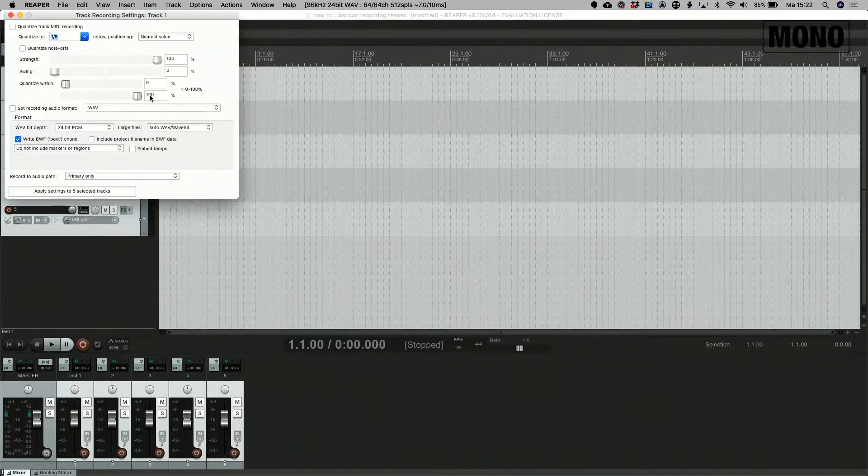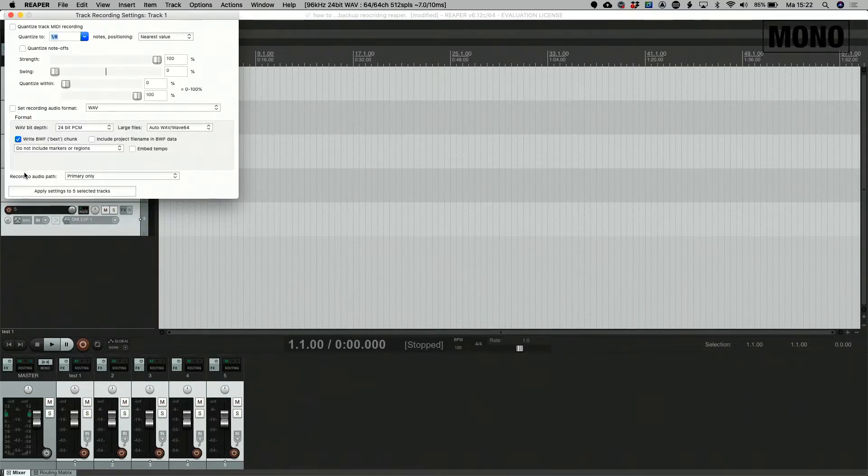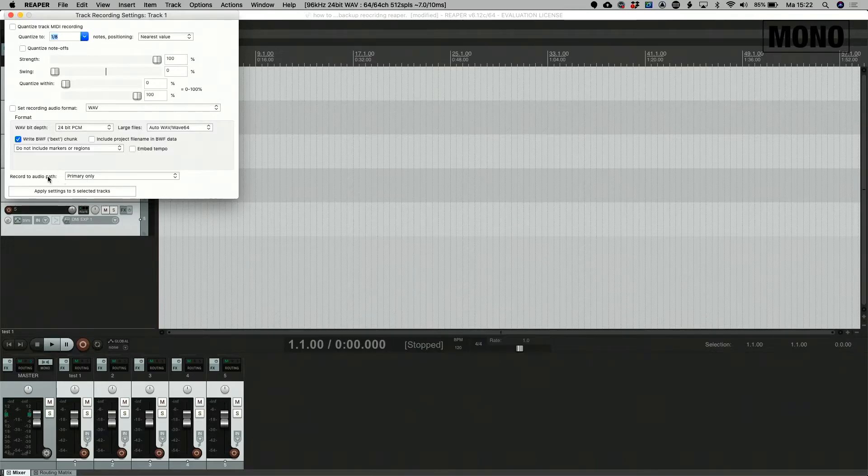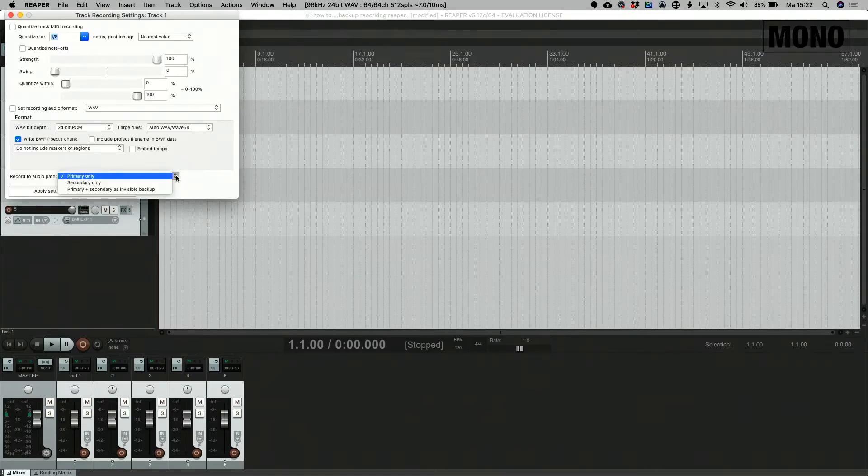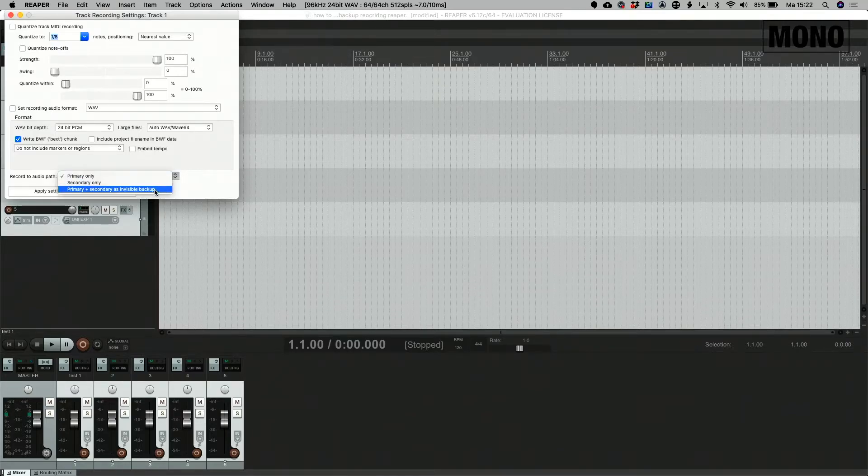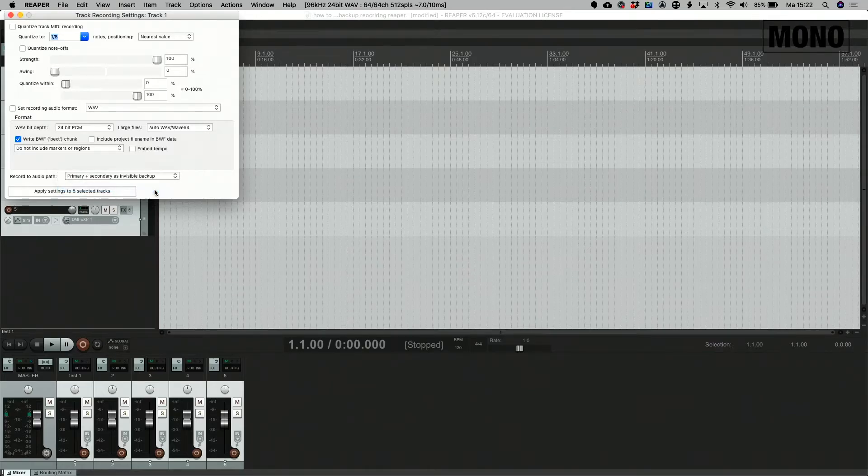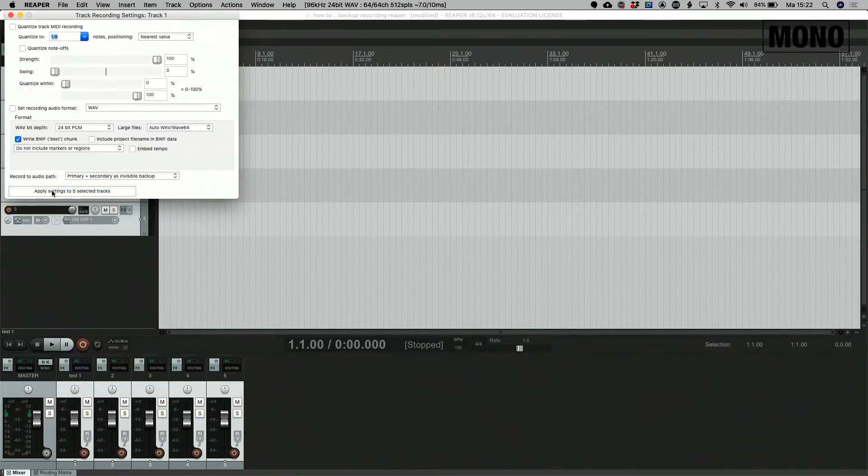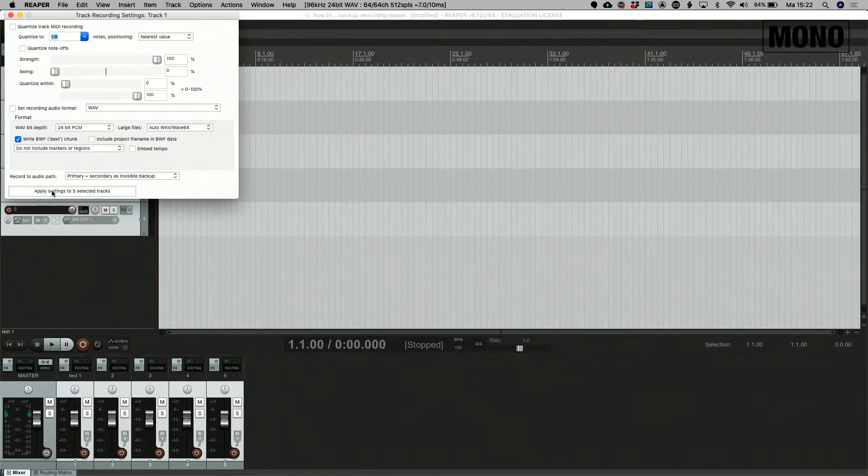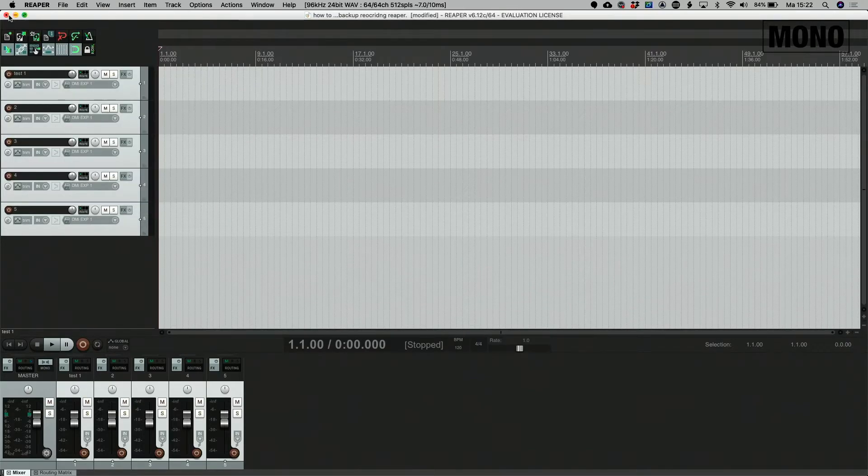In this screen you have to put the record to audio path not on primary only but select primary and secondary as invisible backup. Then apply sending to the five selected channels or five selected tracks and we're all set and done.